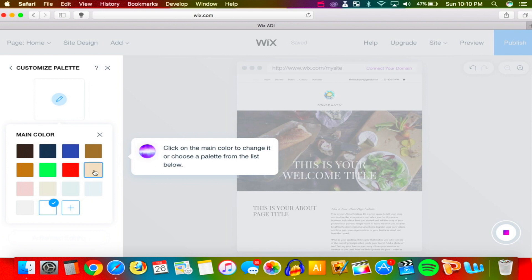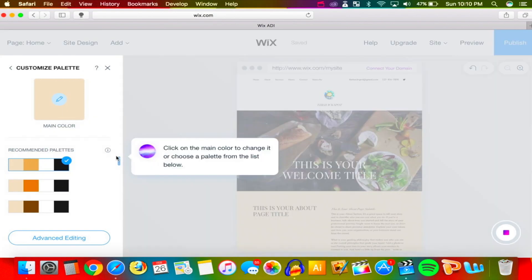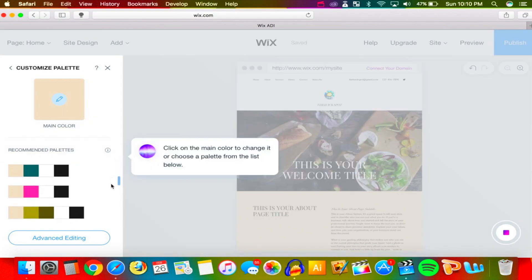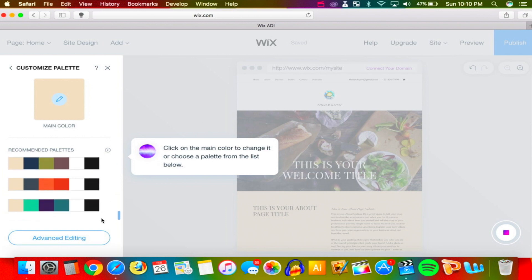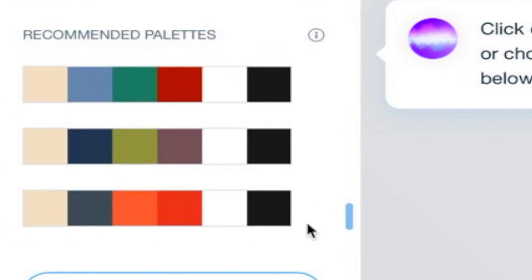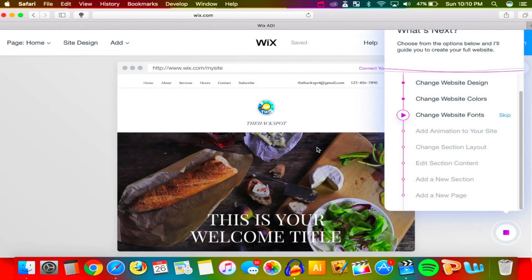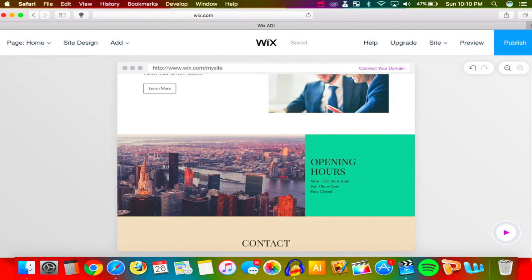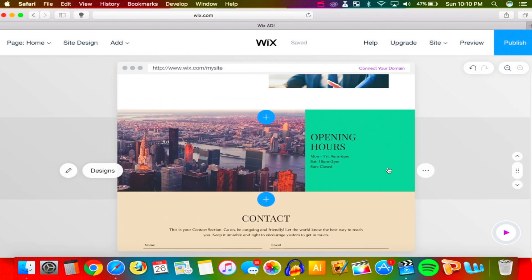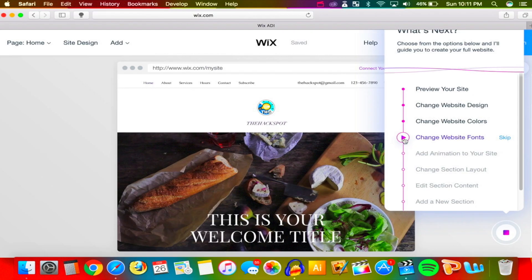Click on Main Color at the top to choose your main color. I want a peach color as the main and a blue as the secondary — I thought that looked cool. It gives you some palettes so you can see what colors go well together and it picks that out for you. That teal color actually looks pretty cool — let's go with that. Our website is coming together nicely with that teal color.